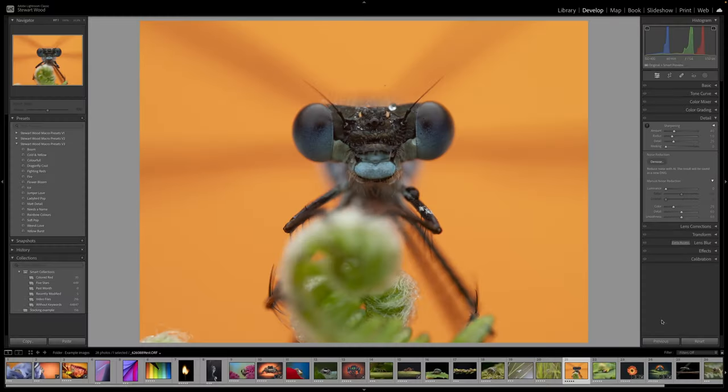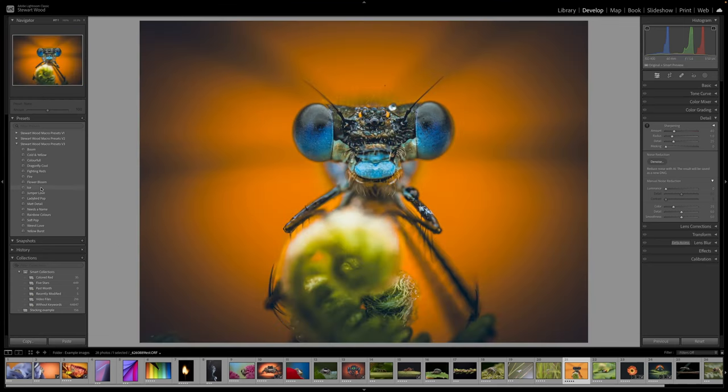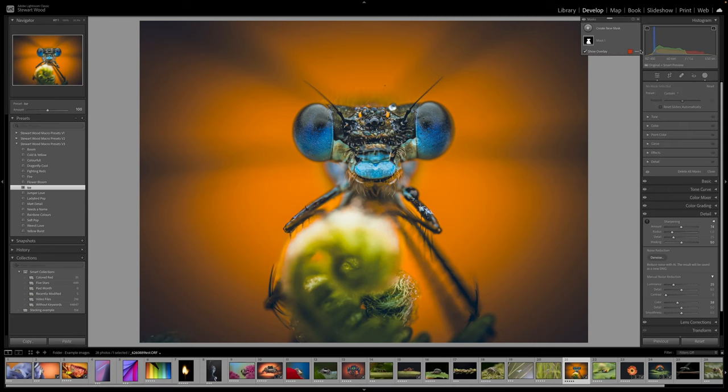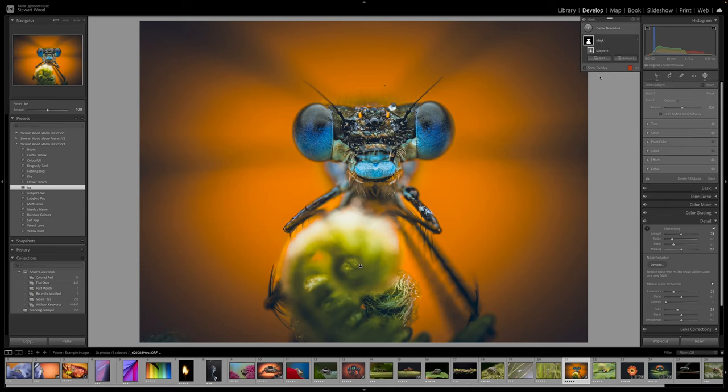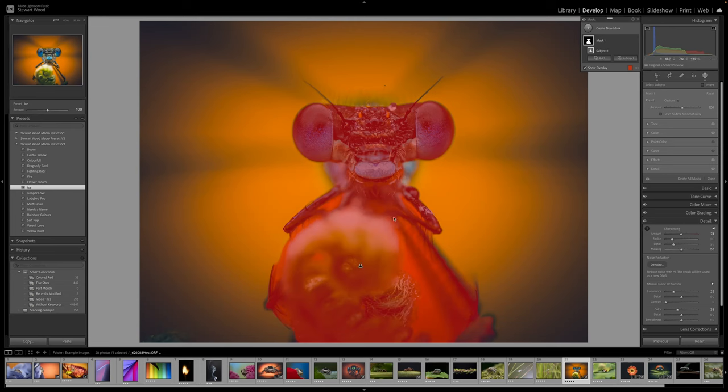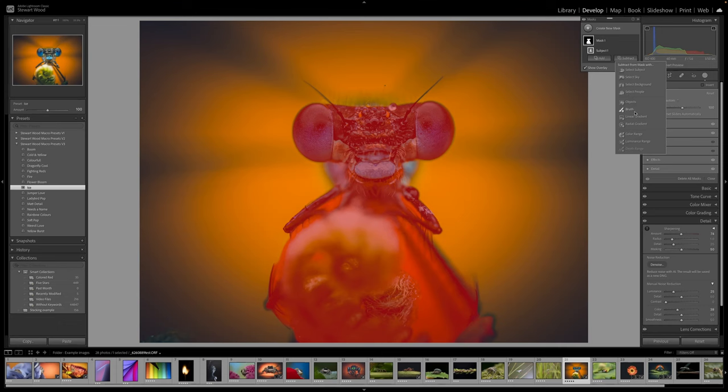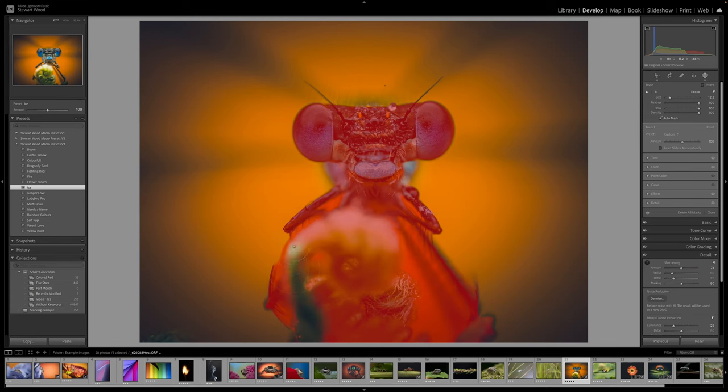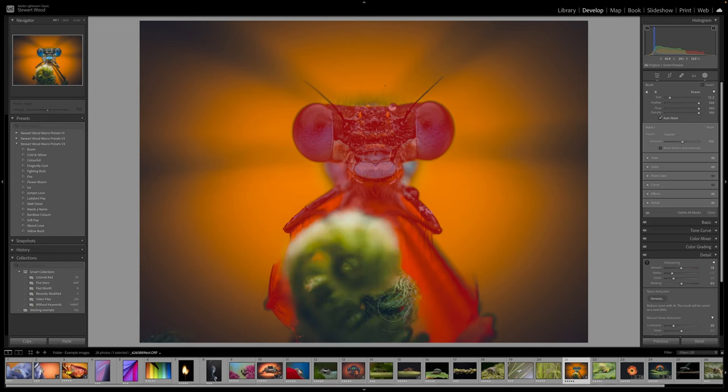Let's take a look at another example. One of my favorite examples is Ice. Look at how it punches out the colors on this damselfly. We'll click on that, but it's also punched out the foliage at the front. So if we take a look at the mask, you can see here that it's selected the foliage at the front. So again, I would select that mask, subtract with a brush—auto mask is on—and then I will just brush that out. Auto mask works very well in Lightroom.